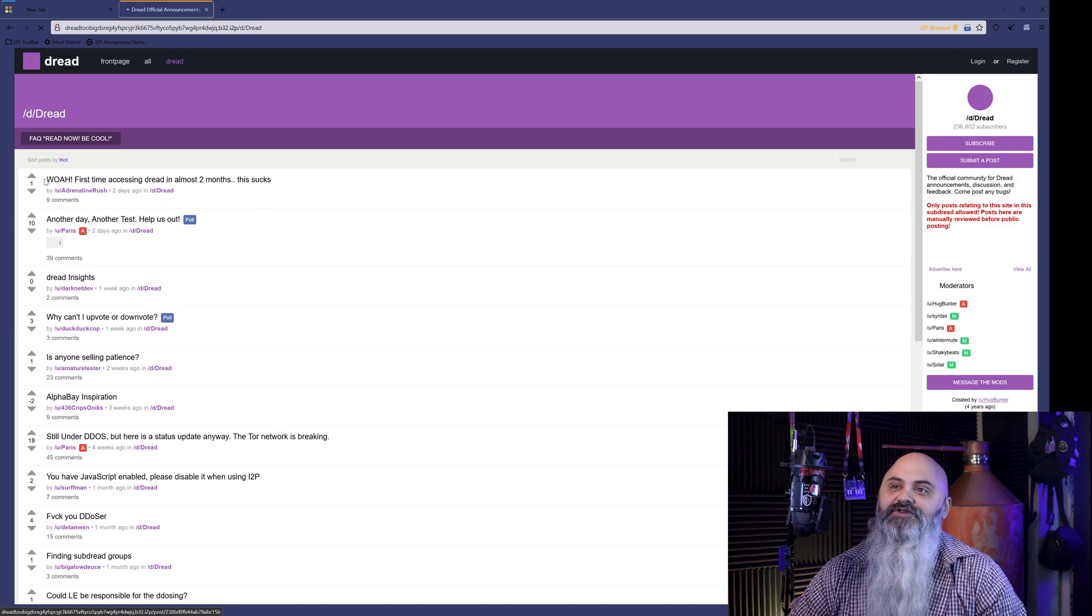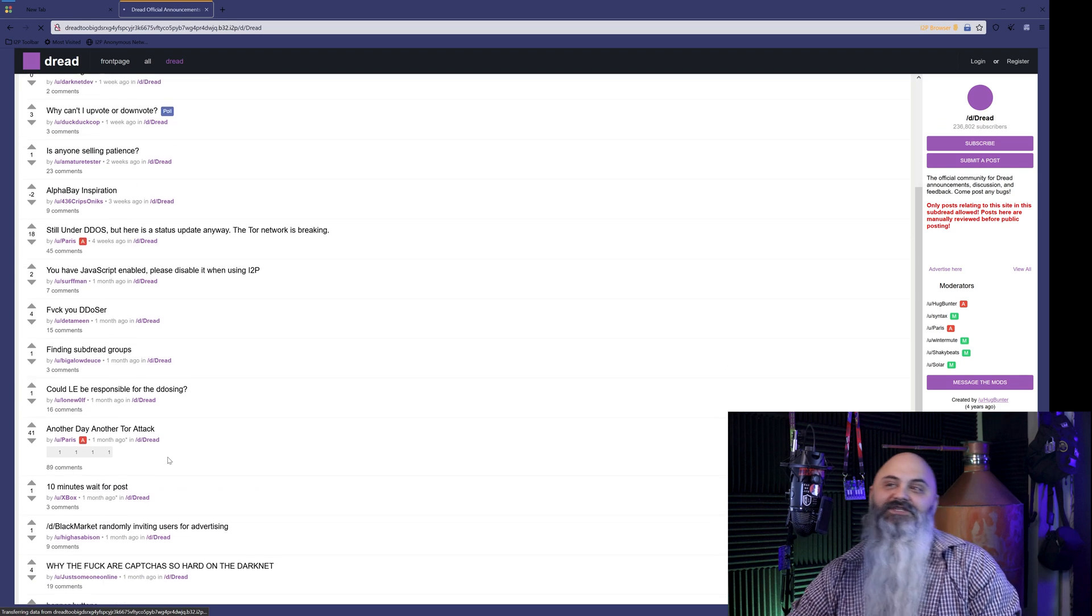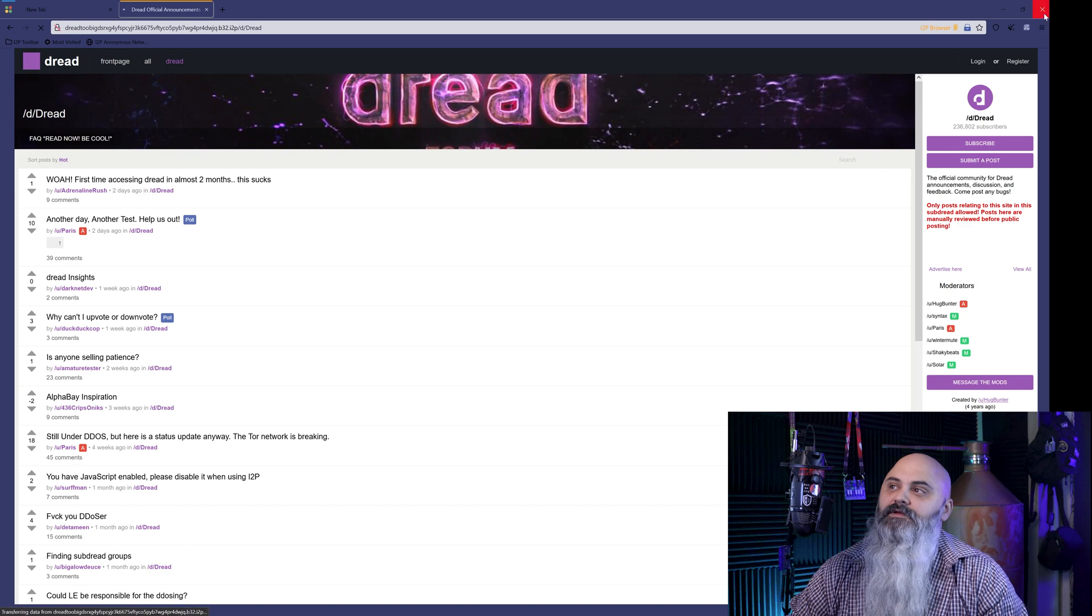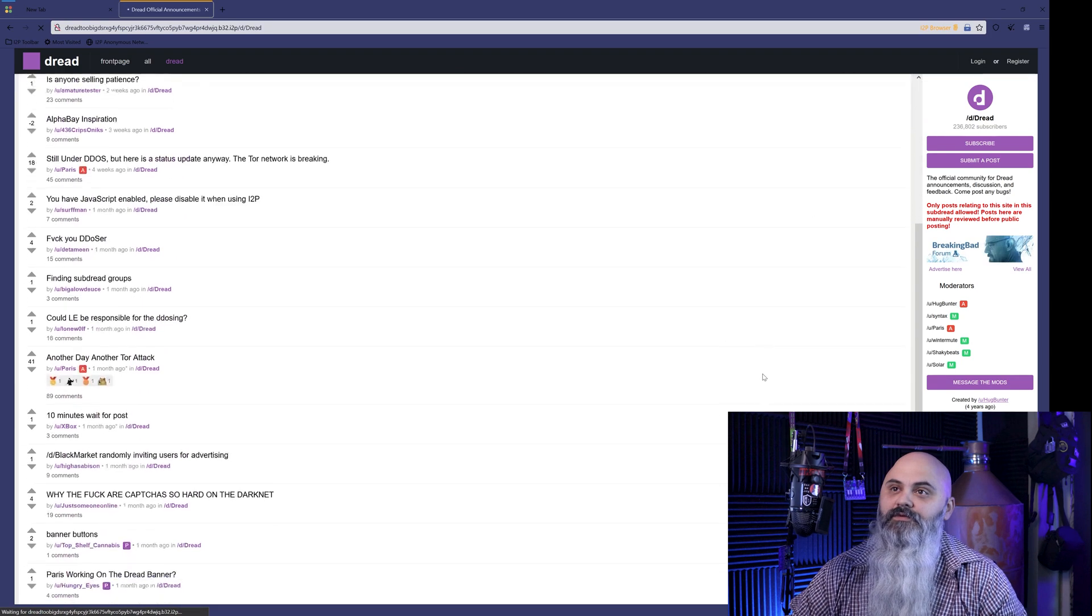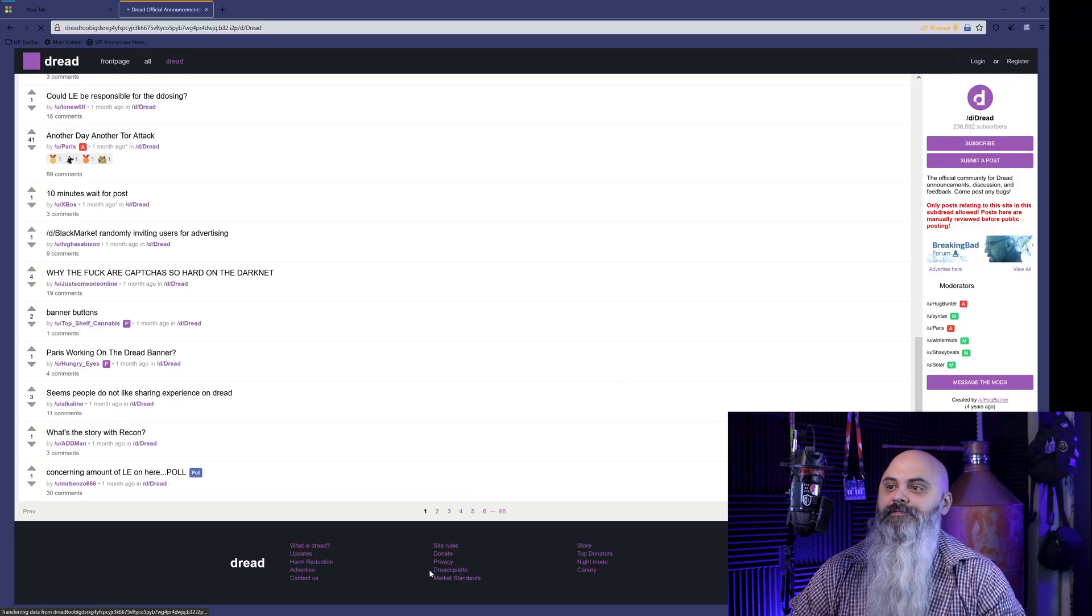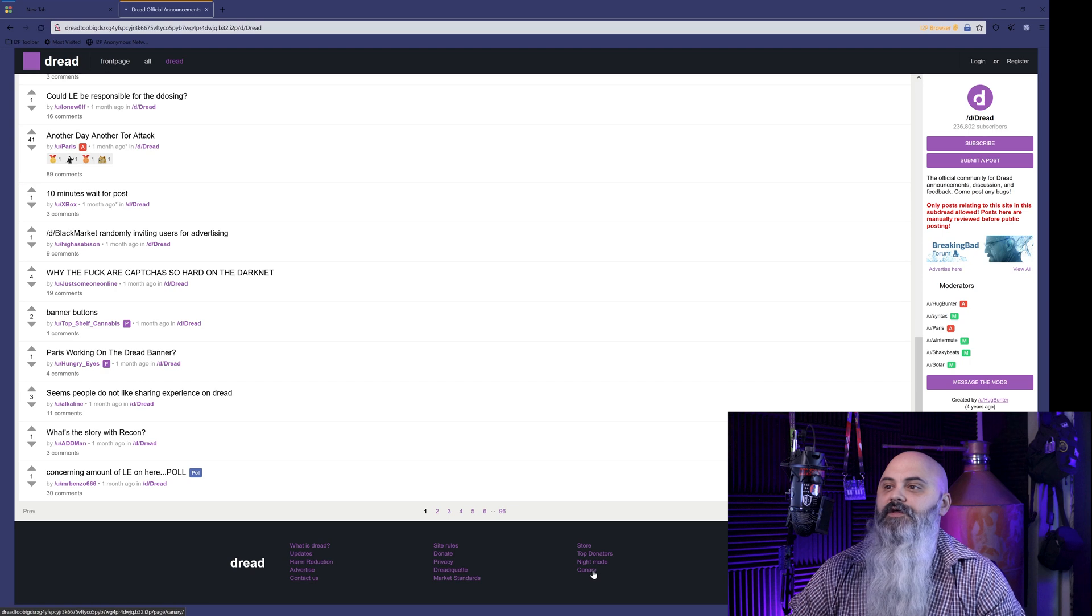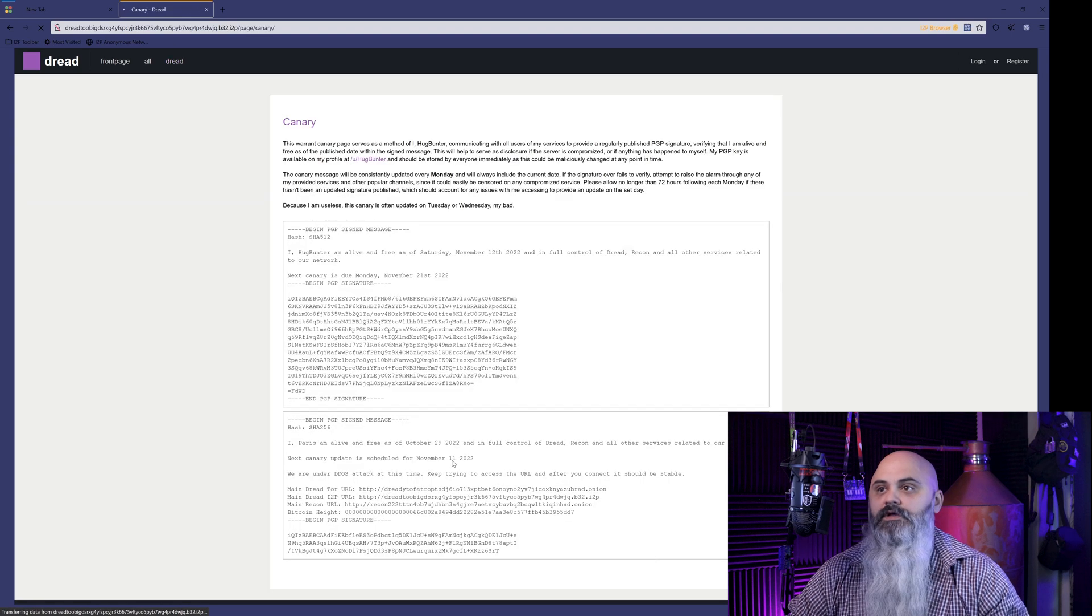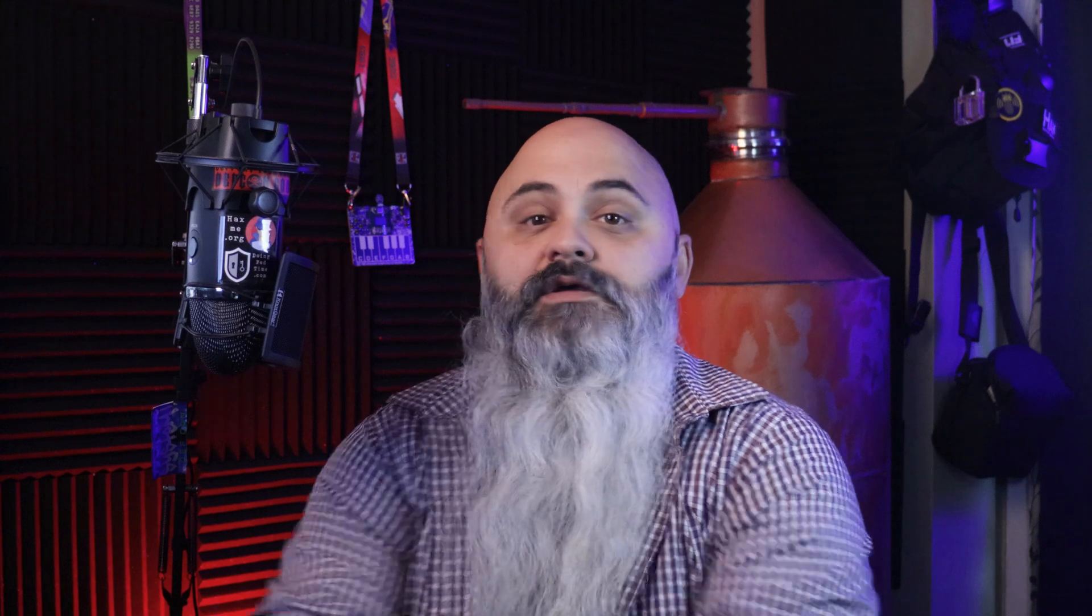First time accessing Dread in almost two months. So like, that's what it says there. So before we exit out, I'll just do a little, I don't know, click on something random, I guess. Let's see the canary. Yeah, here we go. So we'll click on the canary and it loads. And boom, here we go. Let's see, latest message signed. So that's it.